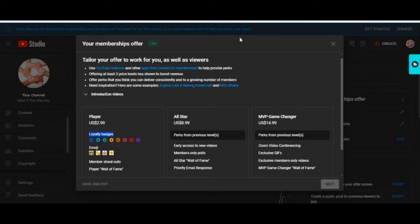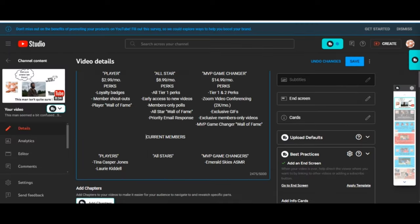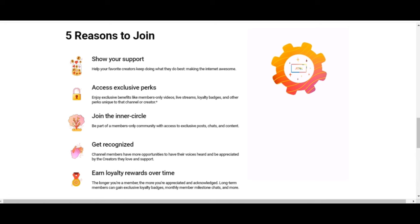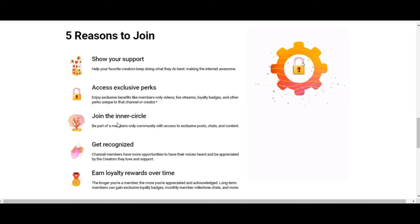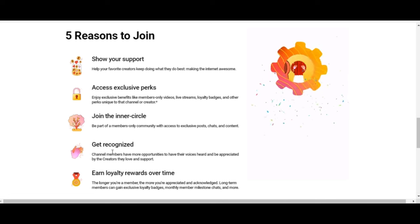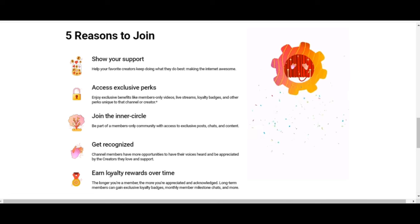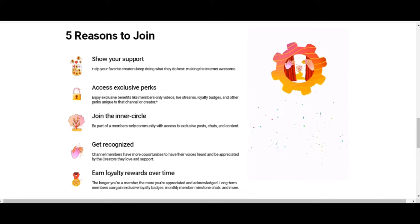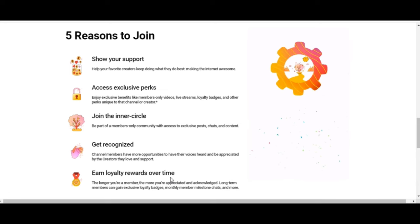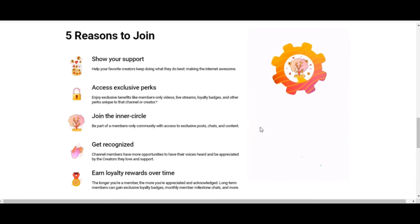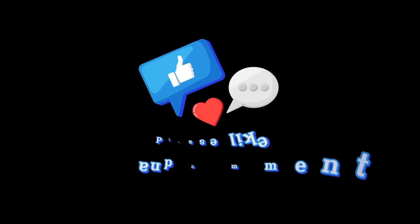Here's some reasons why YouTube suggests that you should join: support, access exclusive perks, join the inner circle, get recognized, and earn loyalty rewards over time. If you got any questions guys, shoot me an email, be happy to answer for you.